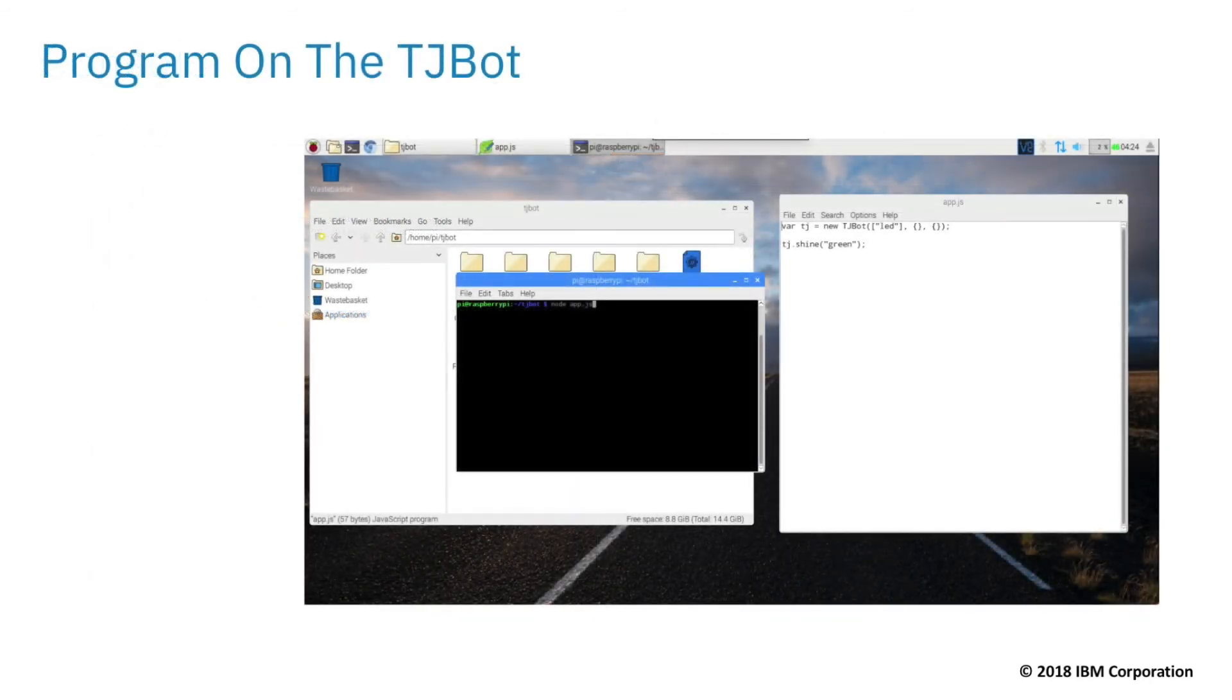If you would like to follow along using a physical TJBot, you can run the same code featured in this course on a Raspberry Pi.